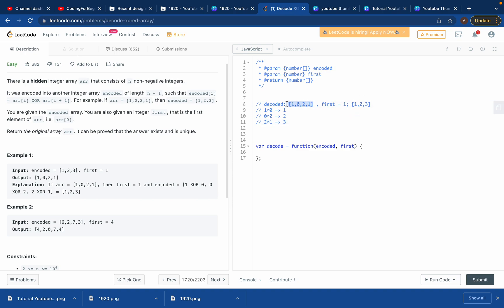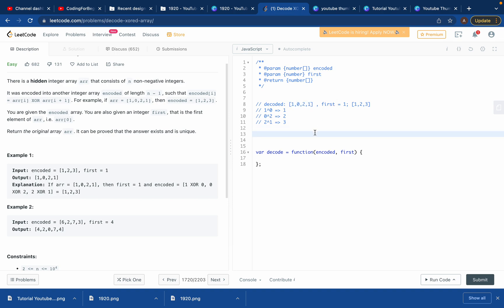The question is: given this encoded array and the first element of the decoded array, find the full decoded array. We know the first element; to get the next one, we XOR the first element with the first encoded element: 1 XOR 1 gives us 0.